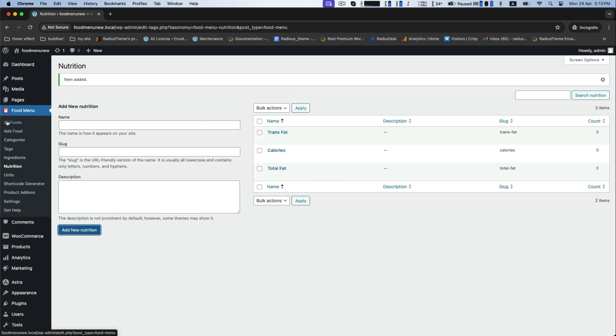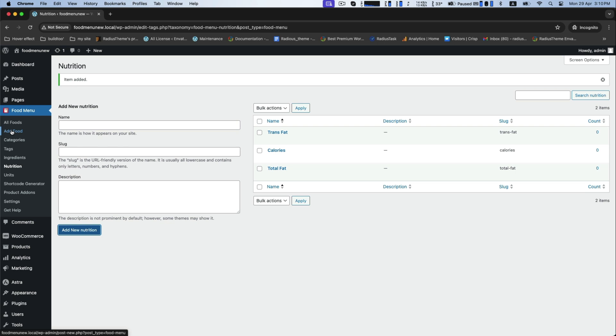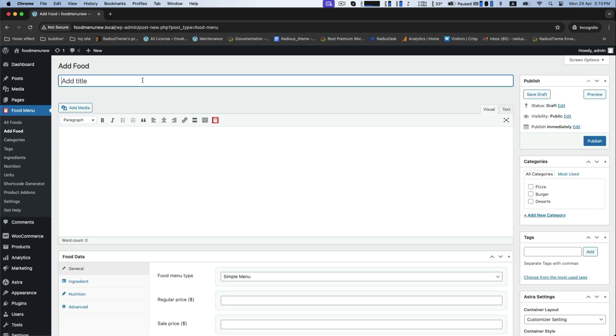Now next, we will learn to add food item with details, ingredients, and nutrition. From this, go to add food from the dashboard and add title like burger in the add food box. Here, write the details about your selected food item, what you like to add.